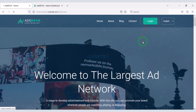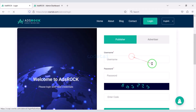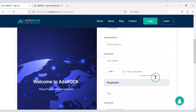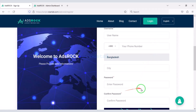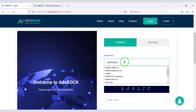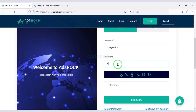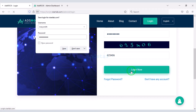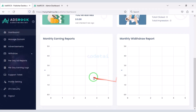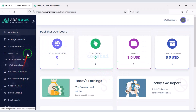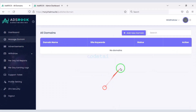Users can easily log in to the website and they can easily create a new account. Now I will show you a publisher account login. You can see the dashboard of a publisher's account — they can easily apply a domain to their website.